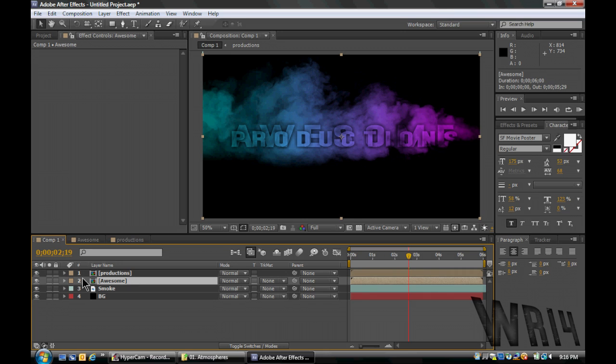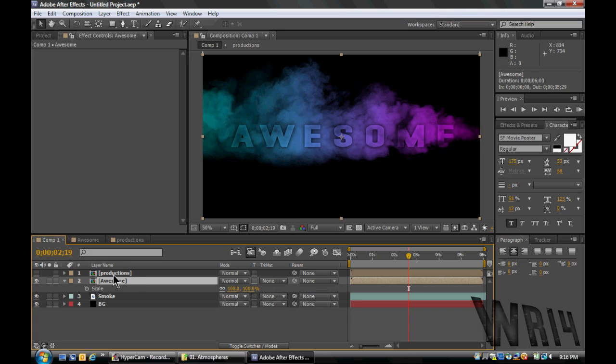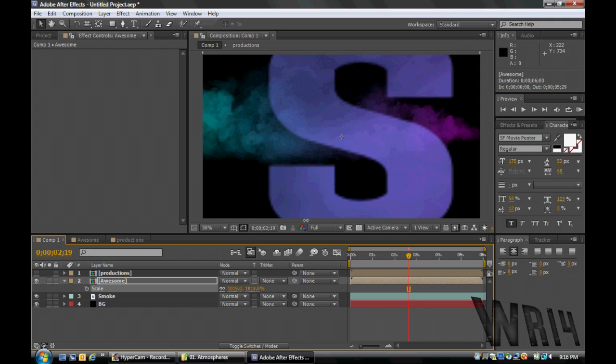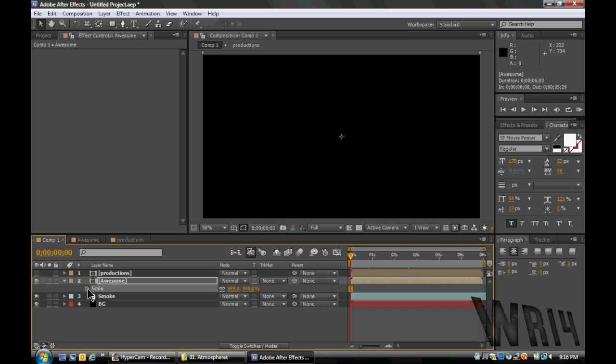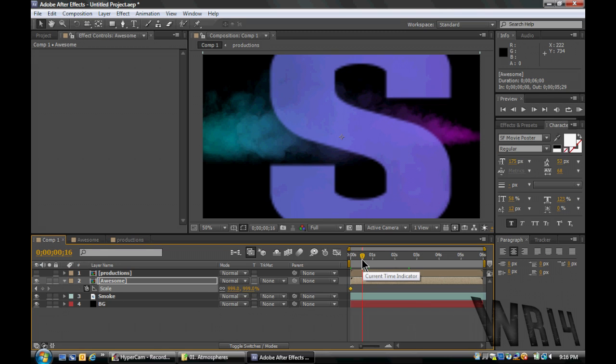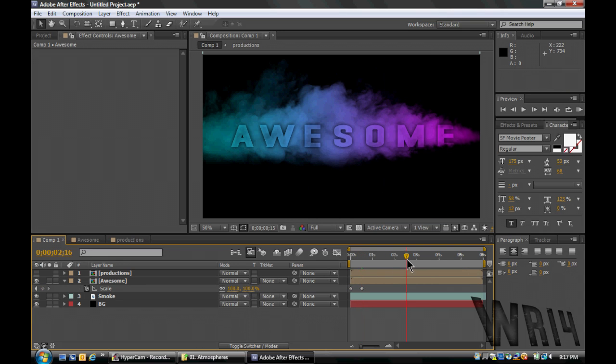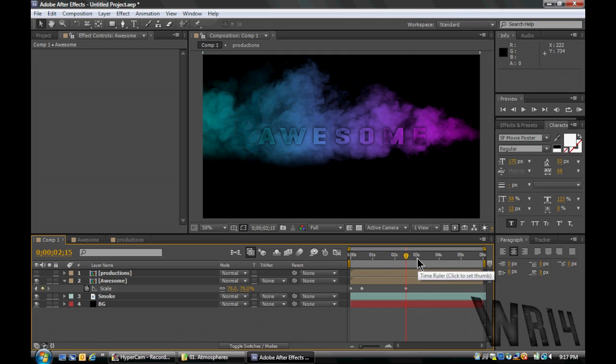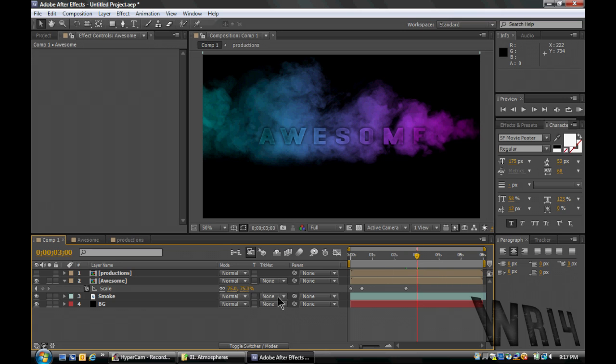So now we're just gonna get to the animation part. So we're gonna hit Scale on the Awesome, which I shut off Productions, so I only have Awesome. We're just gonna scale it up. Big time. I get excited when I scale things up. That's why I yelled. Ooh, 999. What a great number. And we're going to hit the stopwatch. Set a keyframe. Move forward to 1:15. Set it back to normal size, 100. And then move to 2:15. And bring it down to 75, just so there's a little bit of movement in between flying in and flying out. And then at three seconds, it'll be at zero.